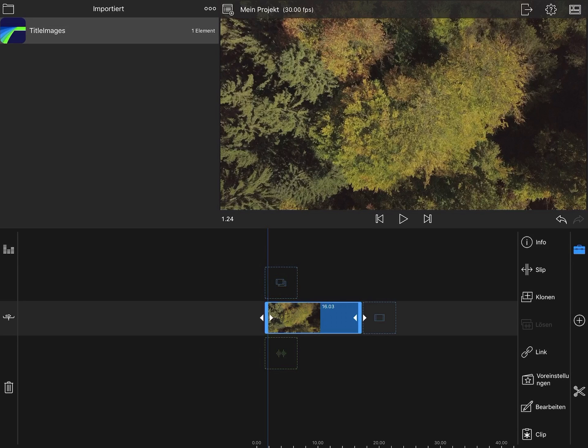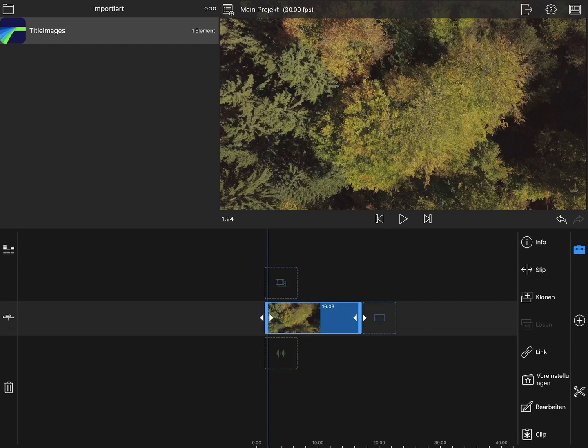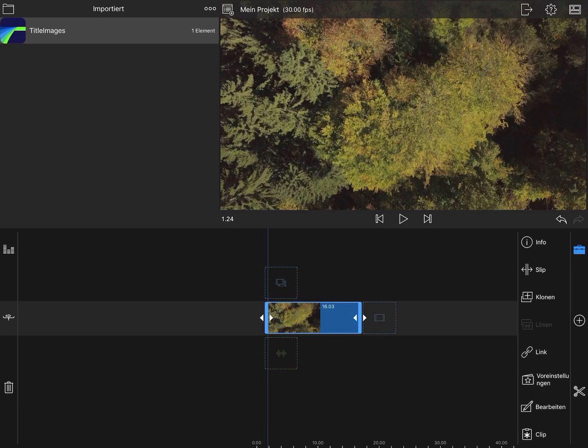The app recently received some additional color correction features, but they're still pretty basic. If you want to go deeper, luckily you can use LUTs for advanced color correction. In this tutorial I'll show you how to create a custom LUT from Affinity Photo to use in LumaFusion.